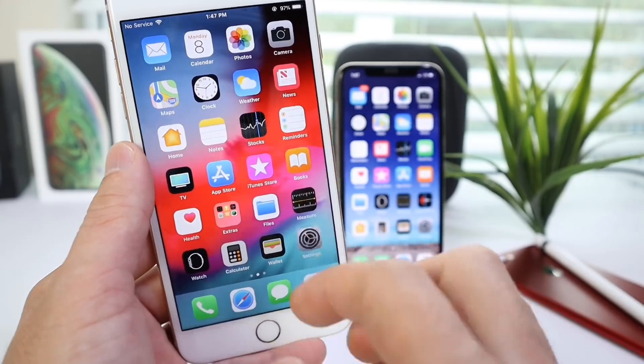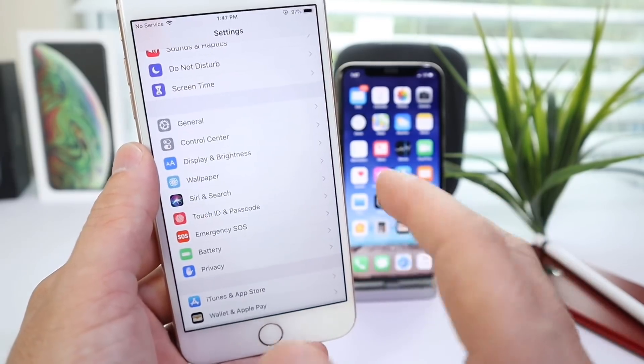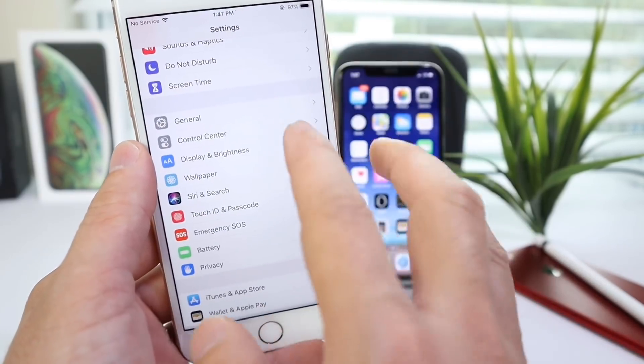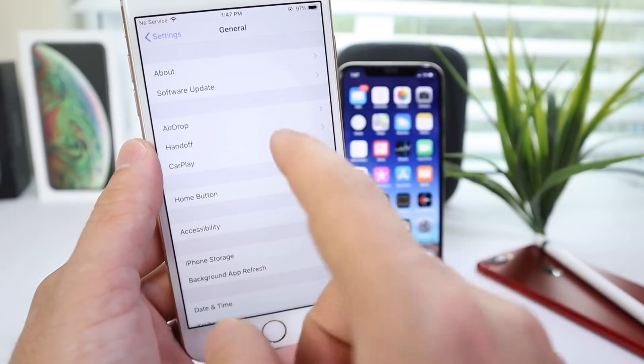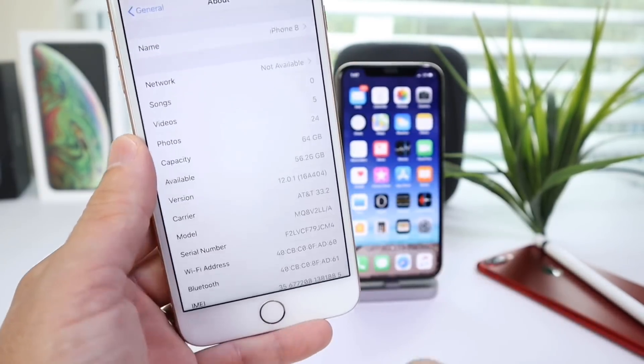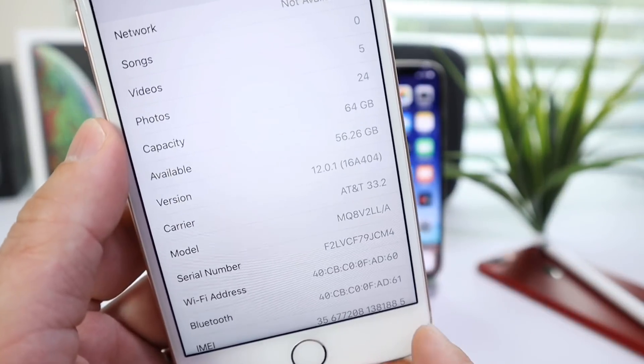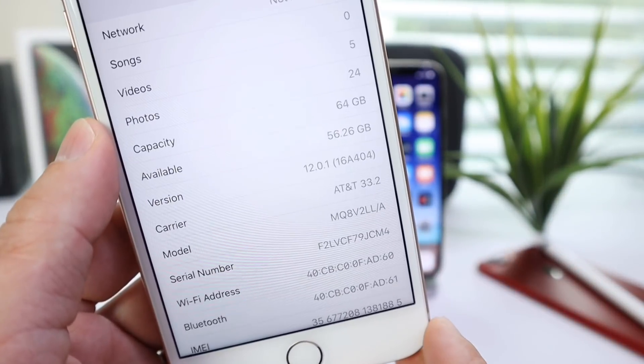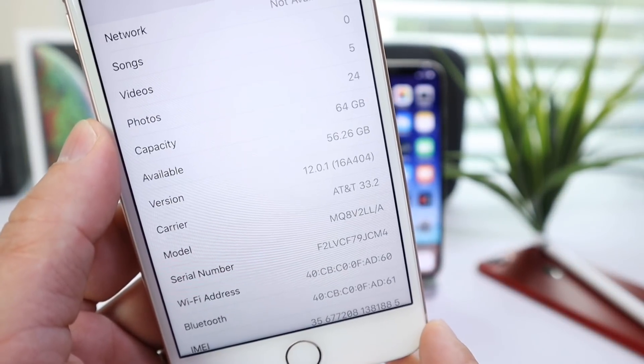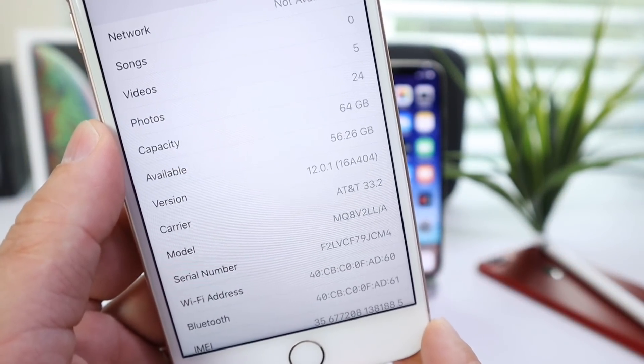Now, if you follow me here on the channel, this software was expected to be released soon, 12.0.1, and here it is. Apple released it today, as I mentioned, with build number 16A404.